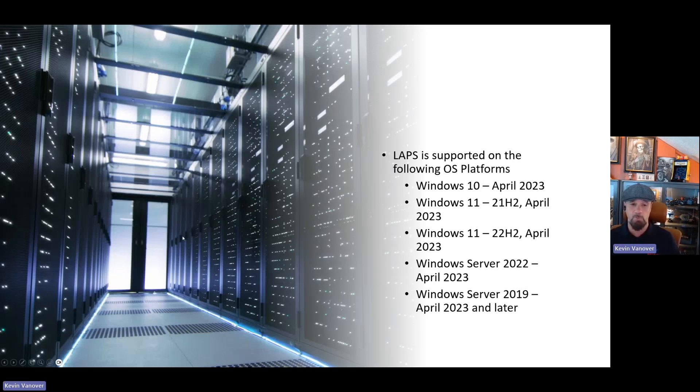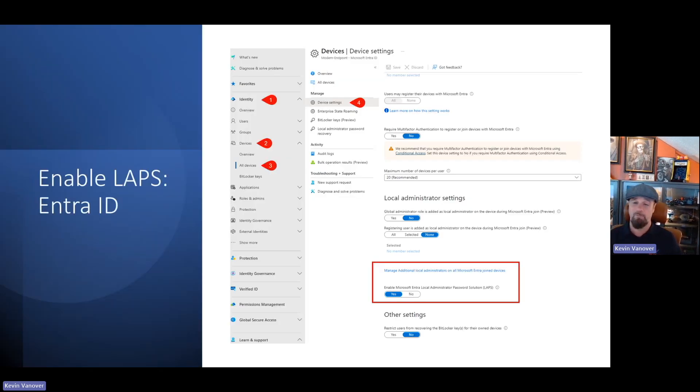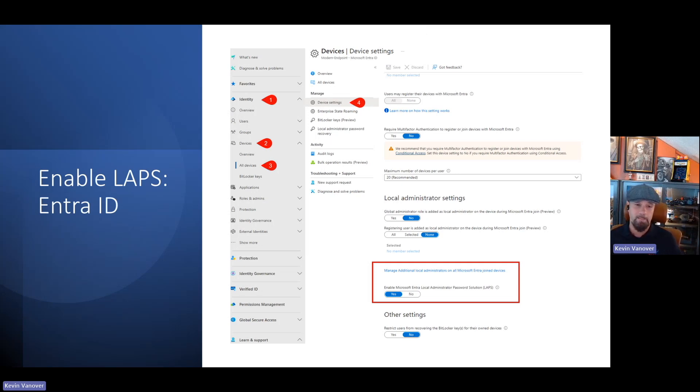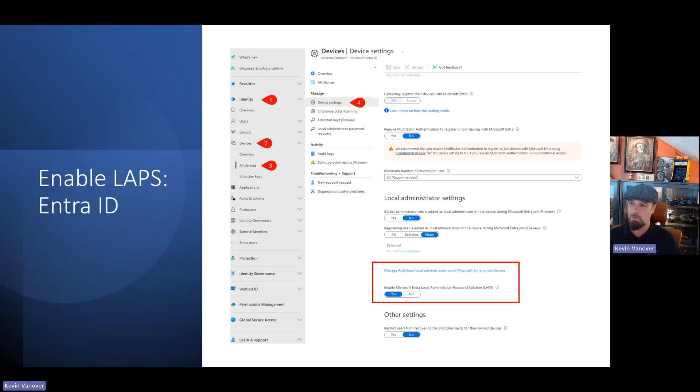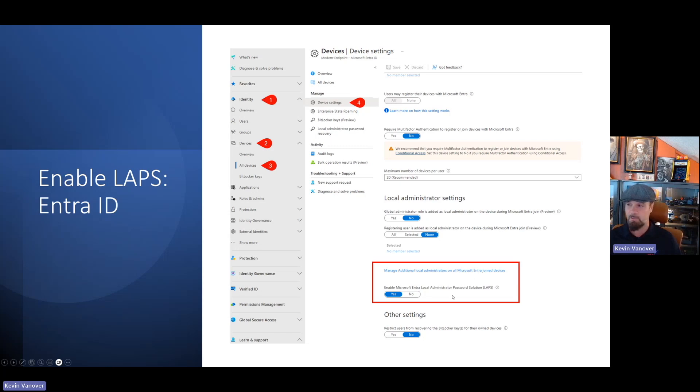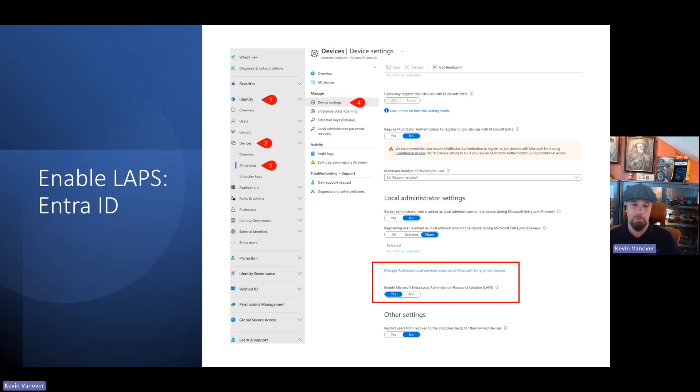LAPS is supported on the following OS platforms that are listed there on the screen. I'm not going to read each one of them line by line, but this is being recorded so you can pause right now if you want to make sure that your devices are covered. Let's go ahead and jump into how you enable LAPS within ENTRA. I've got a screenshot here labeled step by step.